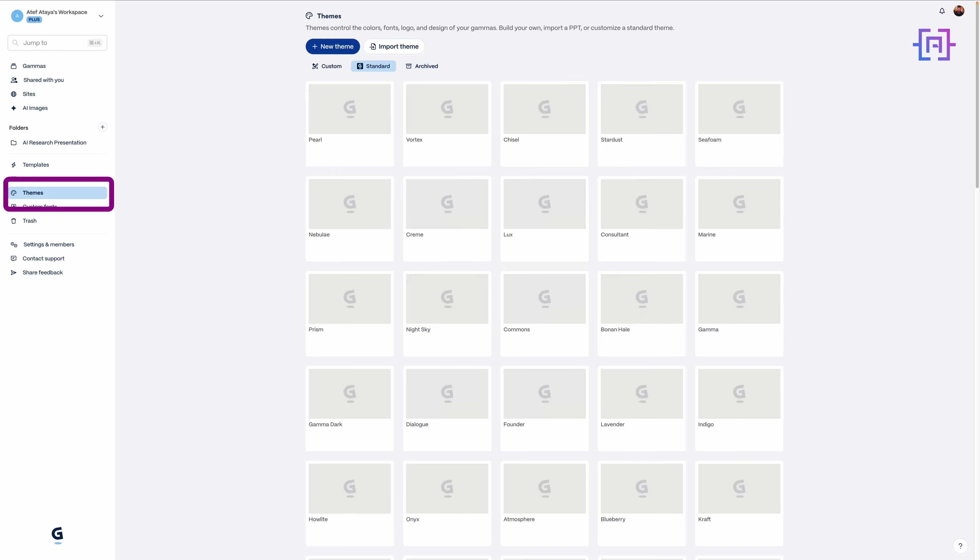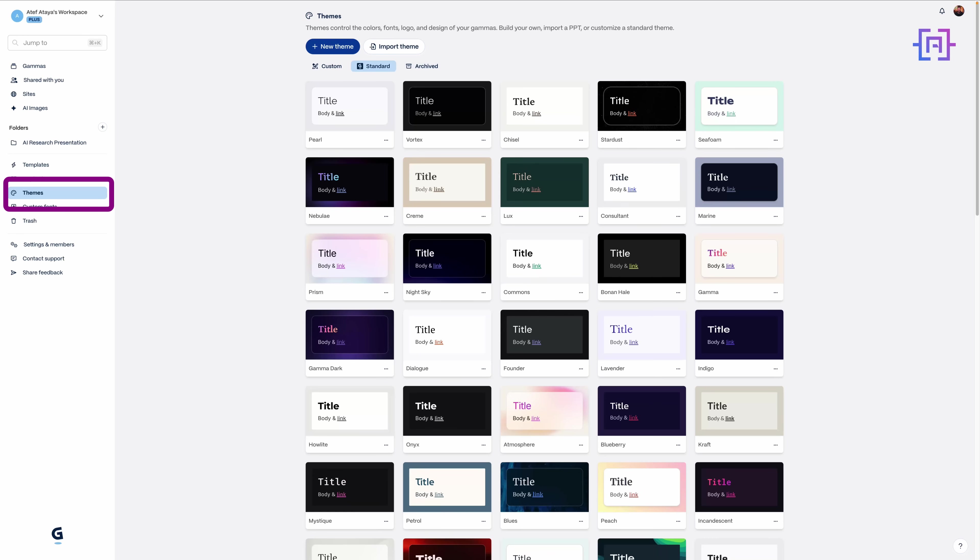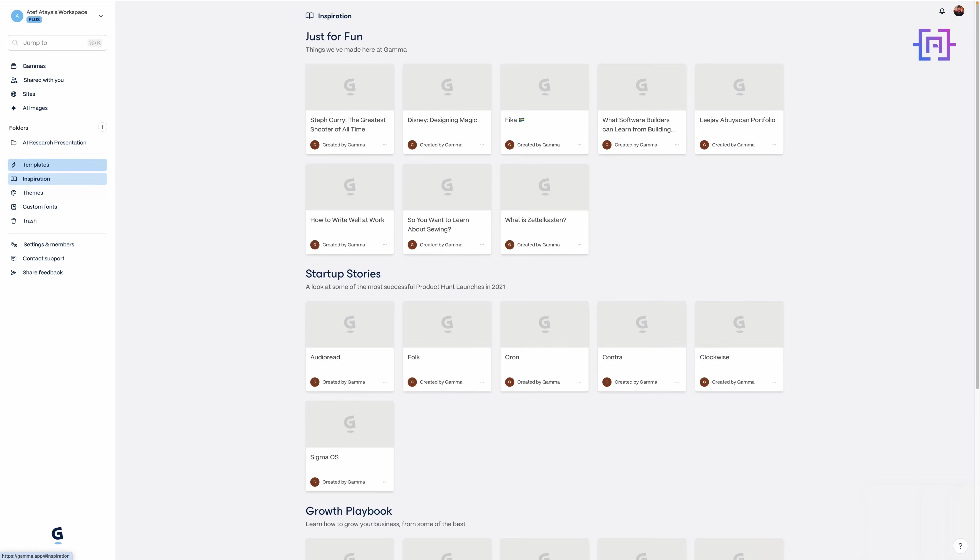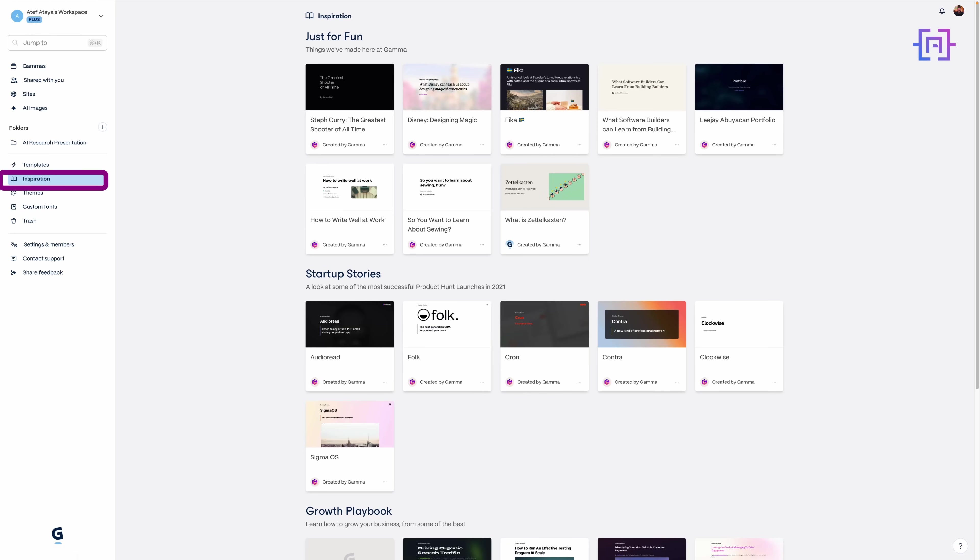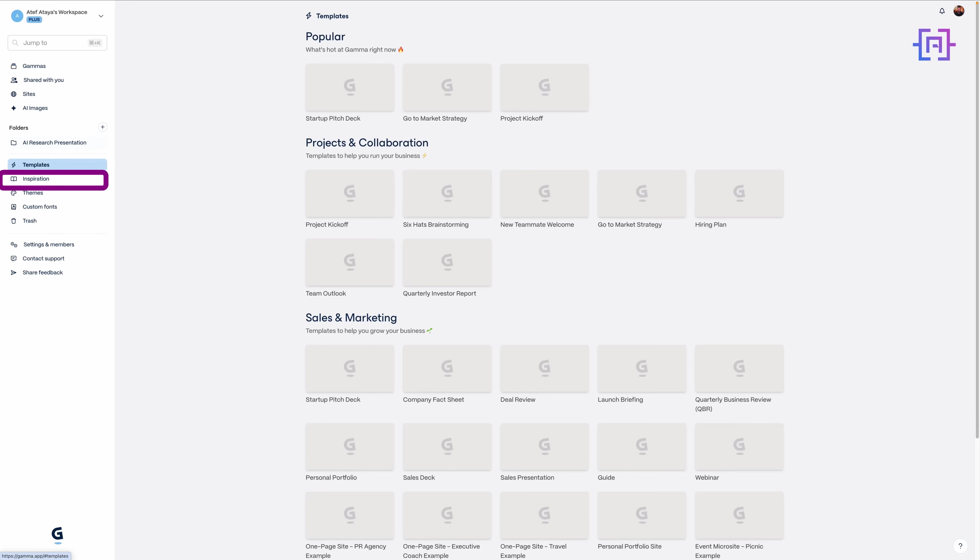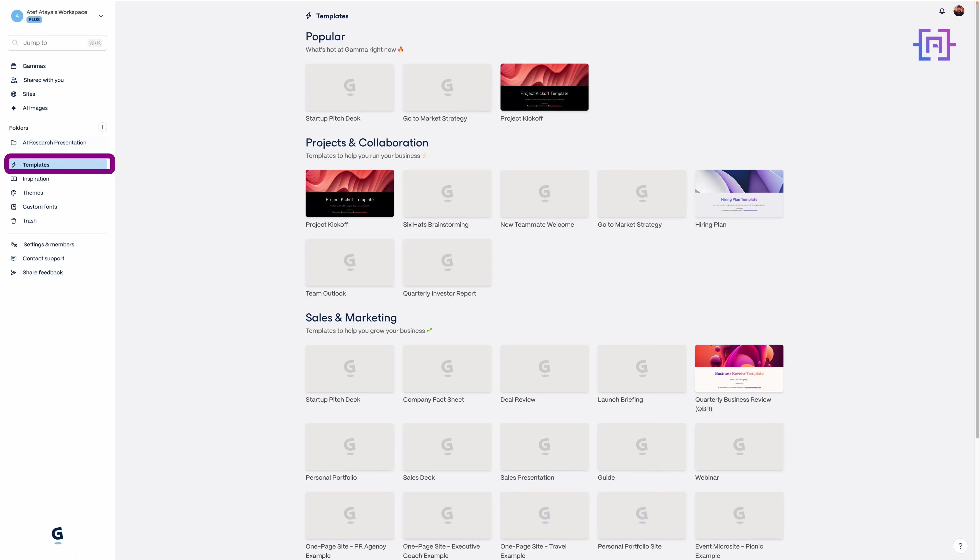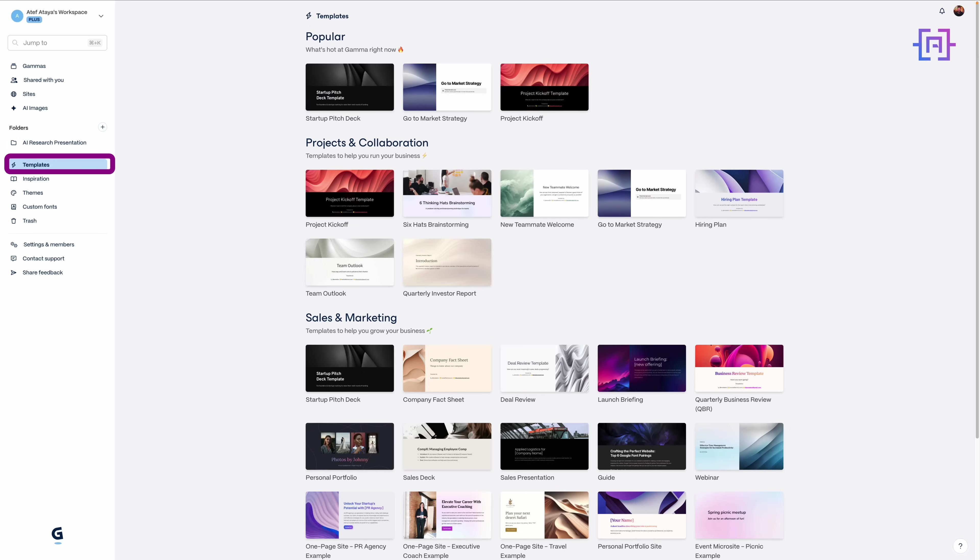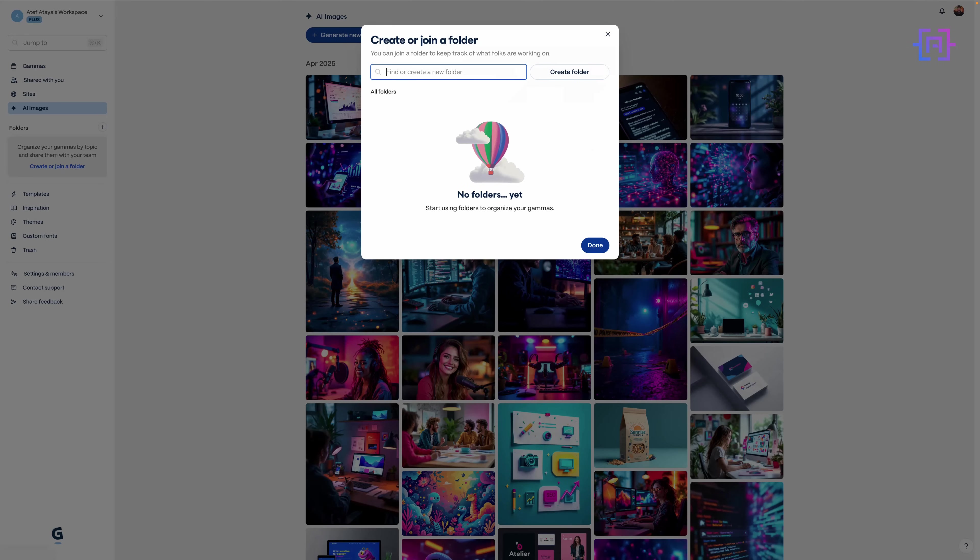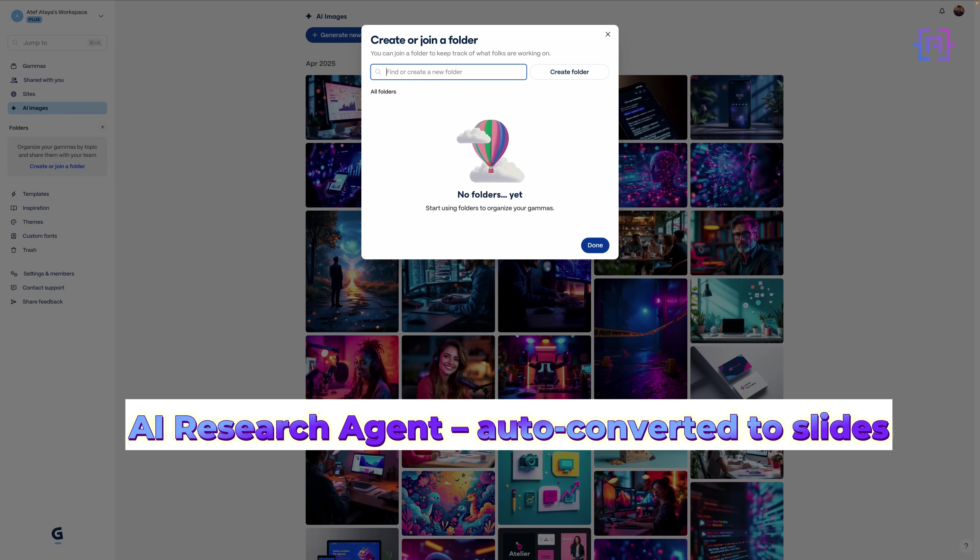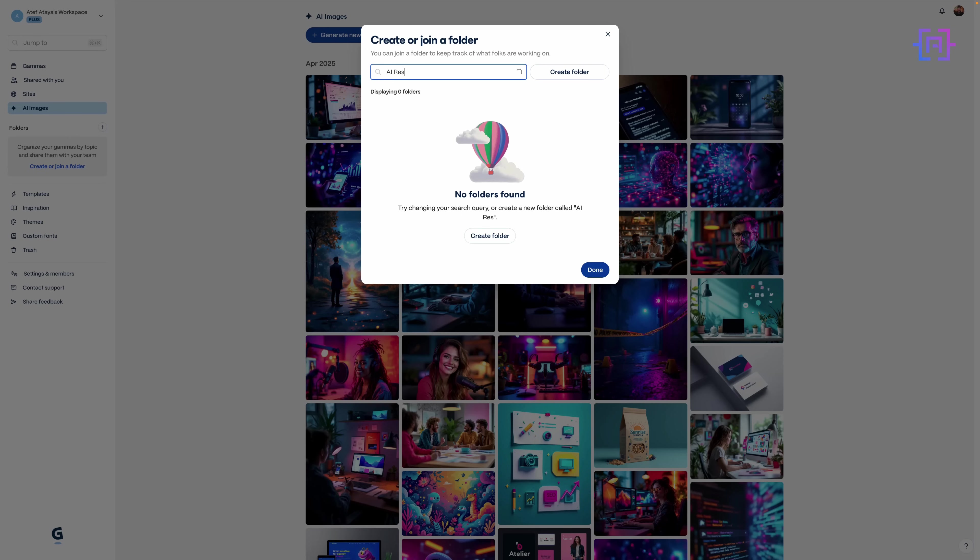Not sure where to start? Gamma's inspiration gallery is packed with examples from startup case studies to visual storytelling decks. Think of it like Pinterest, but for polished interactive presentations. Want a faster head start? Templates have you covered. Choose from categories like product pitches, team updates, sales presentations. We'll customize one to tell the story of our AI research agent. Say you've built an AI assistant and want to present it to a client - Gamma helps you turn project notes, even your research PDFs, into a dynamic, clickable presentation. Let's stay organized. I'm creating a dedicated folder for this project: AI Research Presentation, so everything stays grouped and easy to share later.